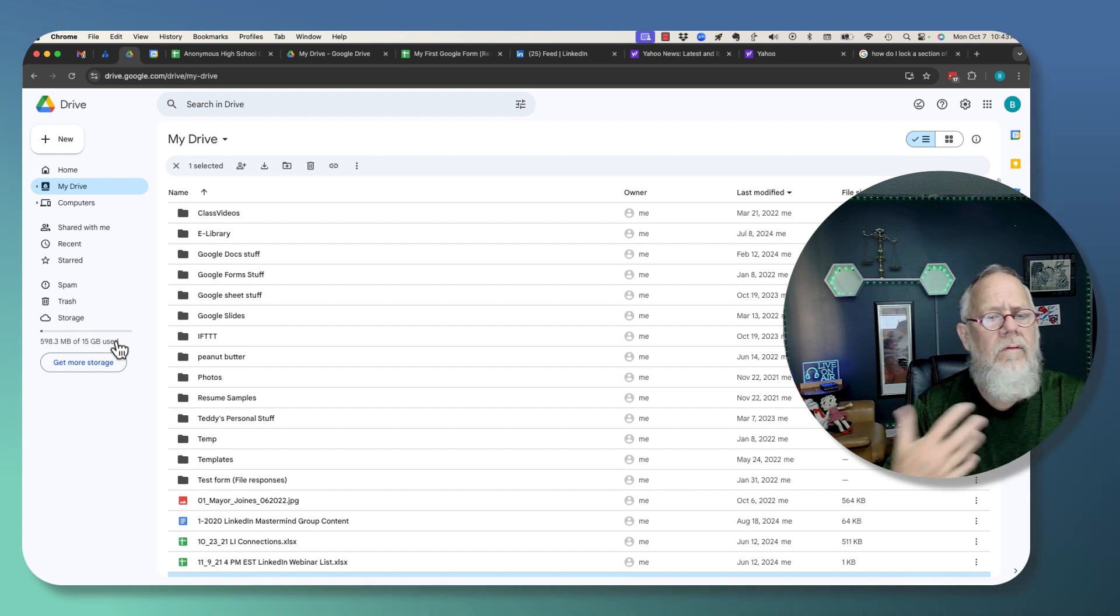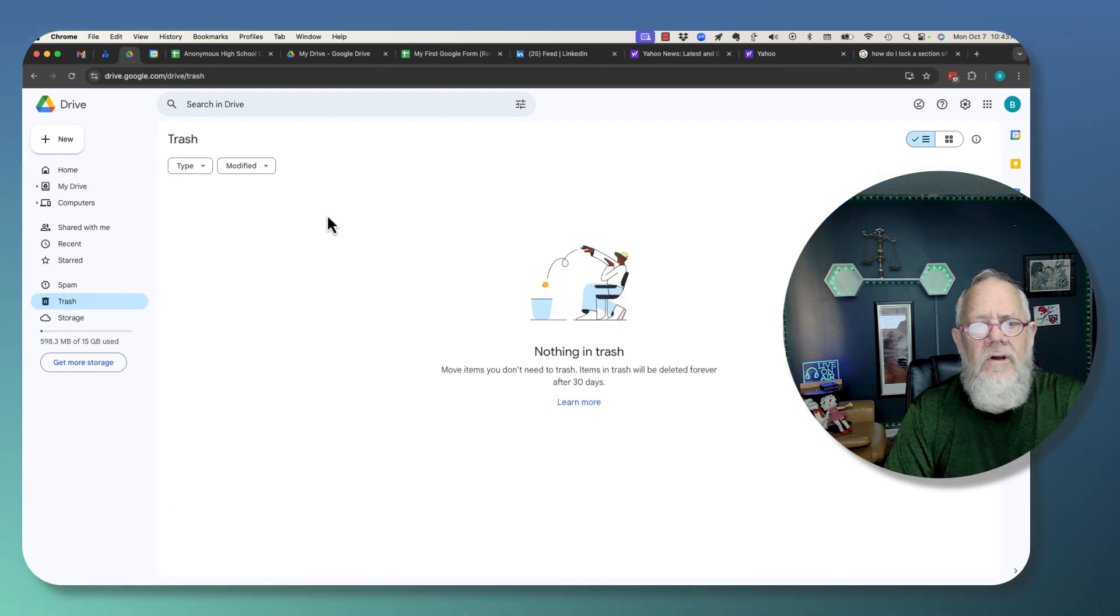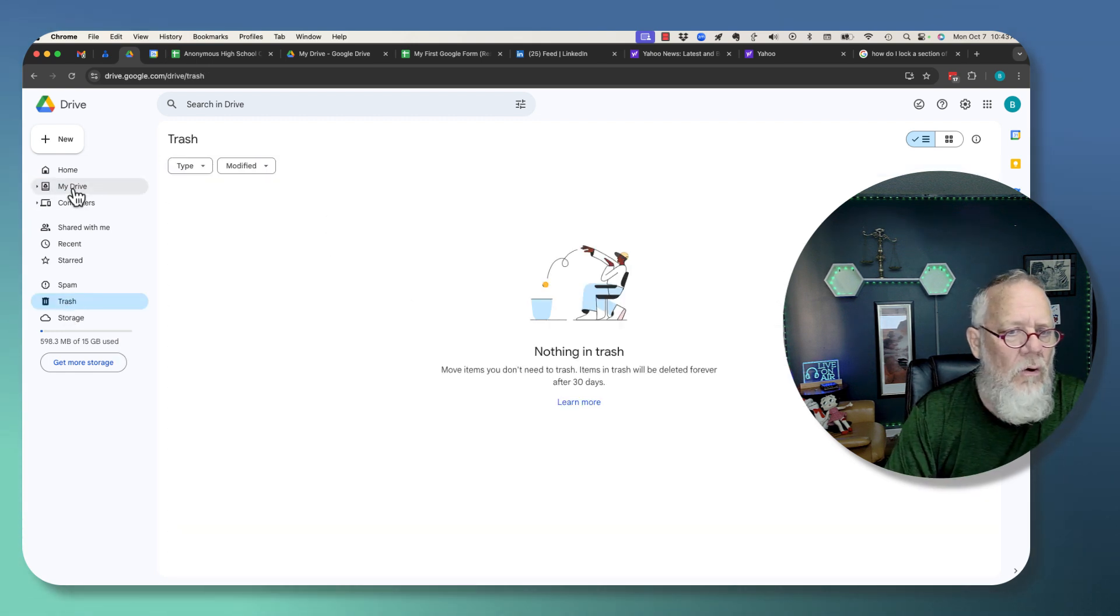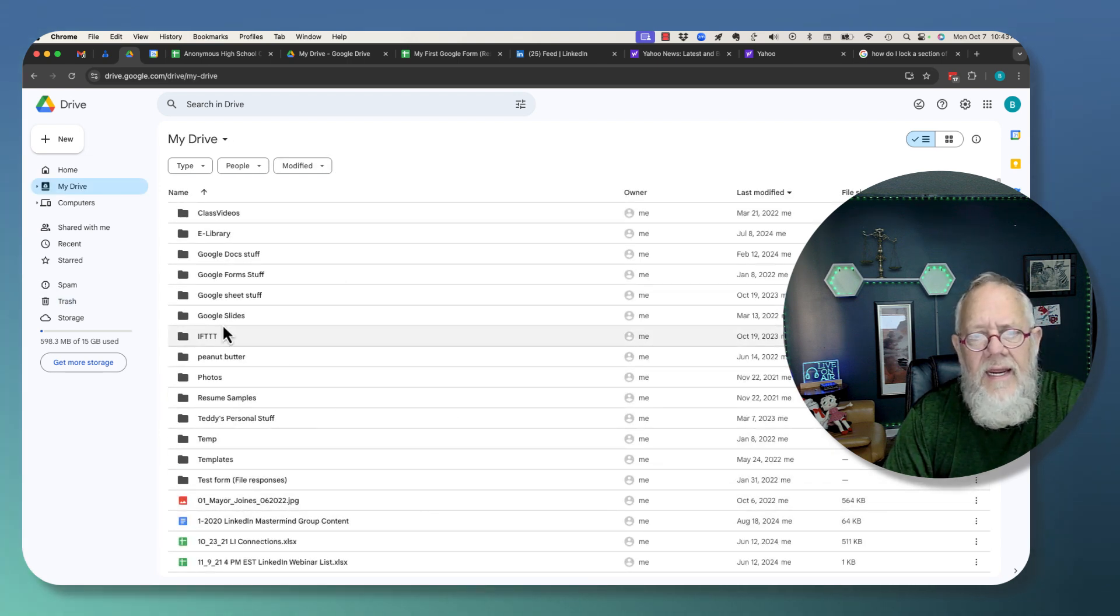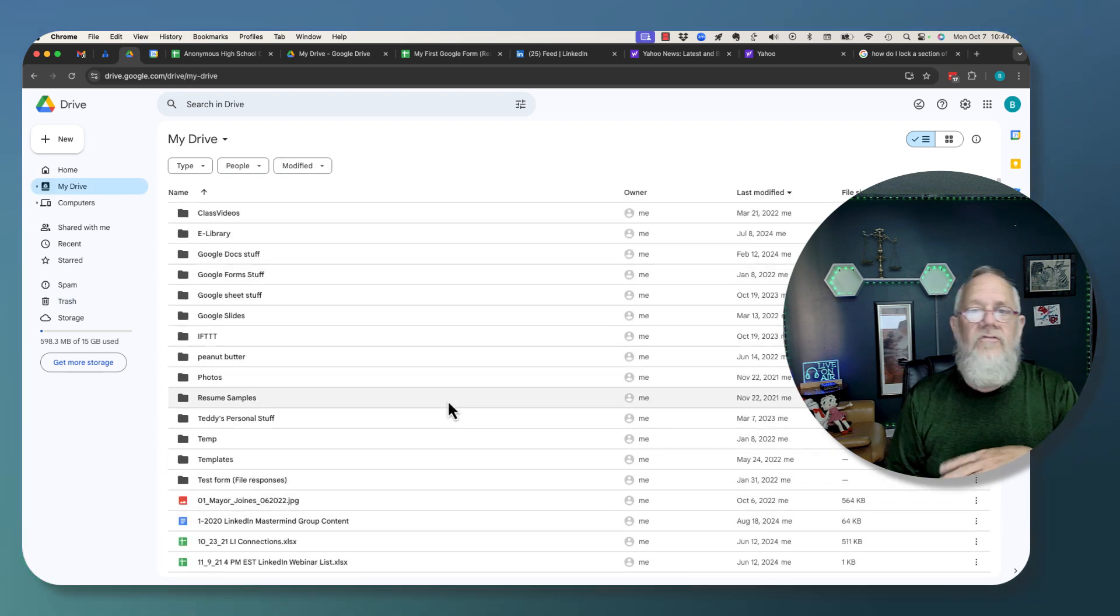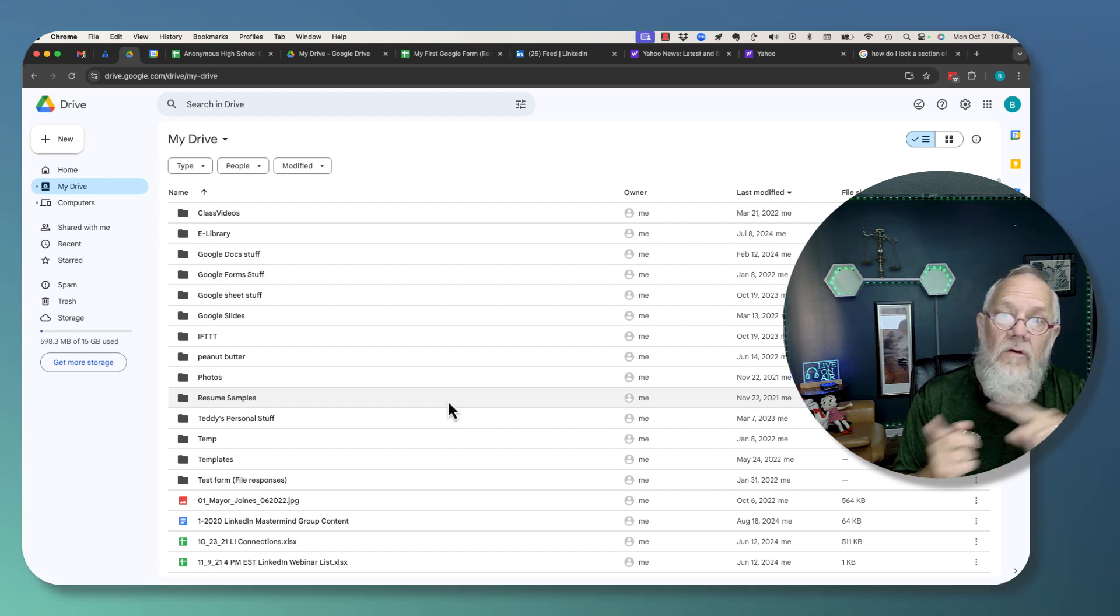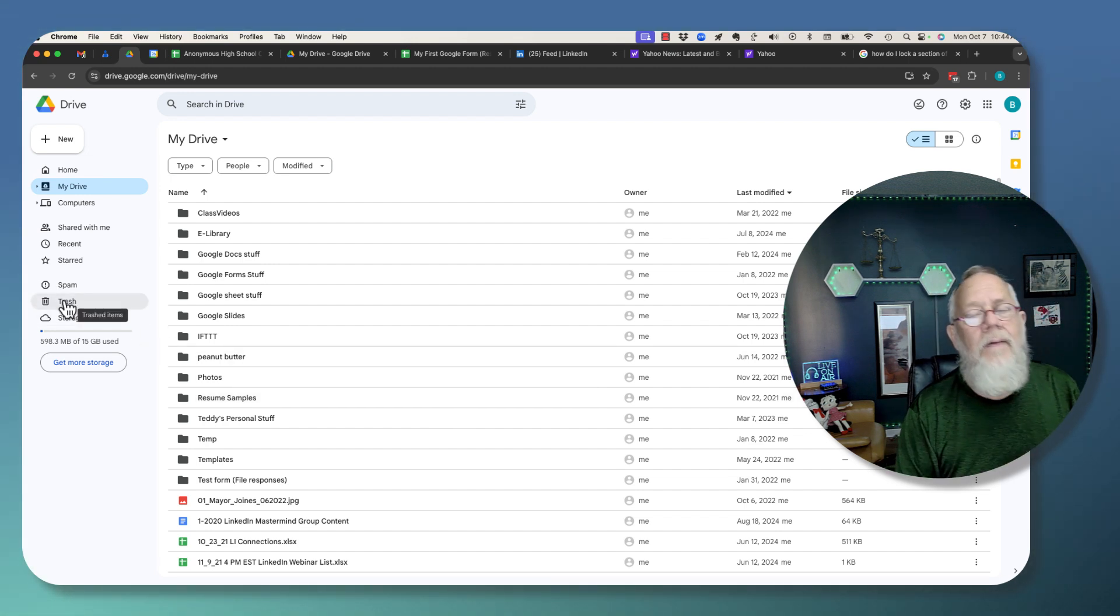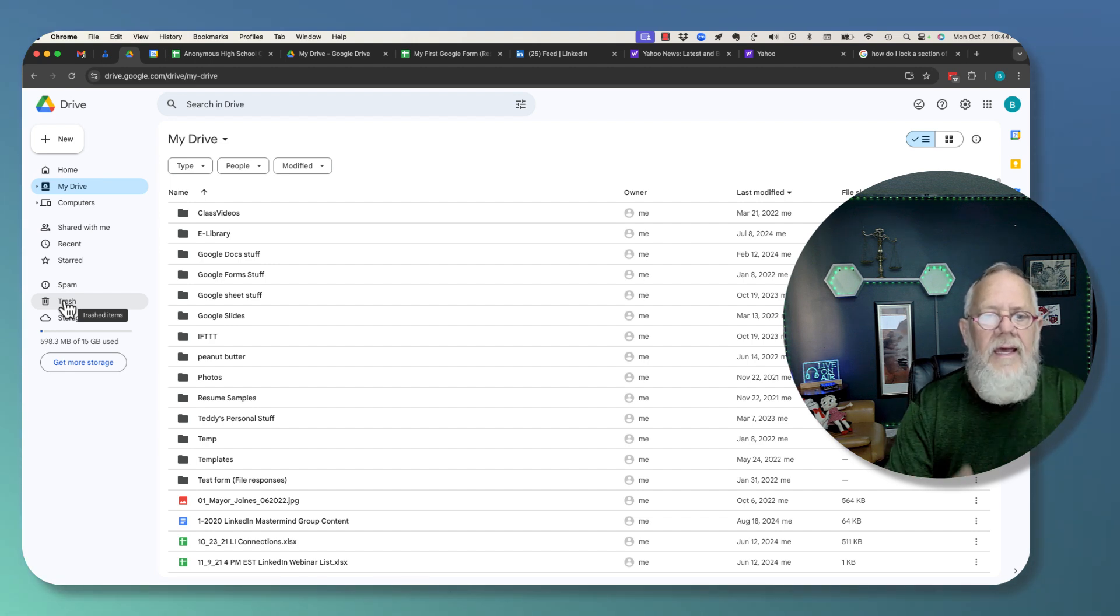And if you are getting close to being full, go empty out your trash. Go look for docs that you no longer need, folders you no longer need. Delete those docs, delete those folders. And then remember to come back and empty your trash. And then try it again.